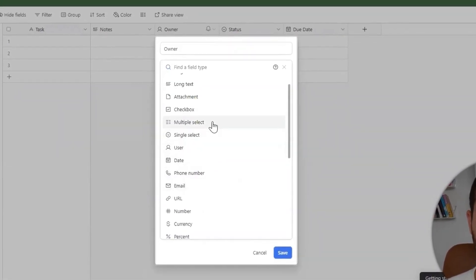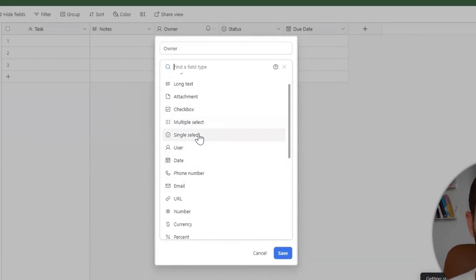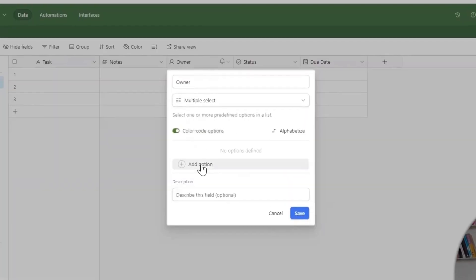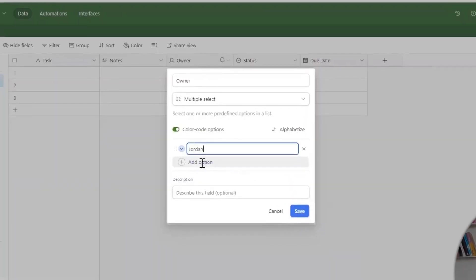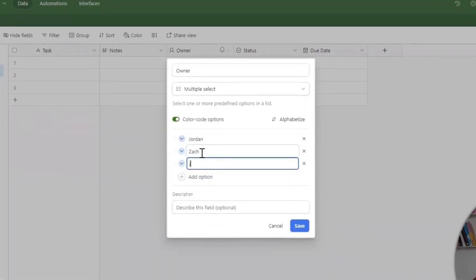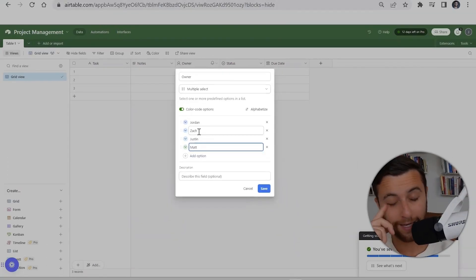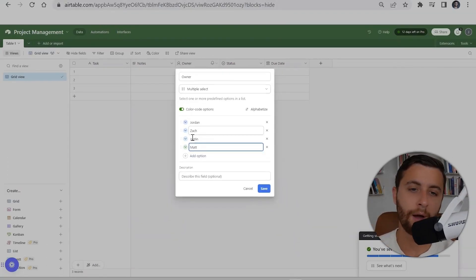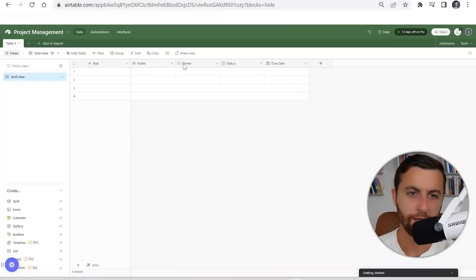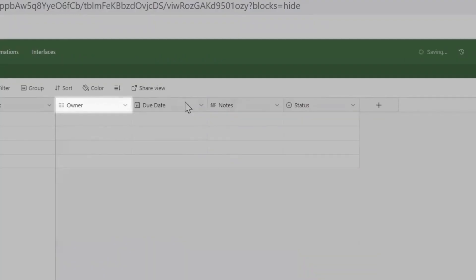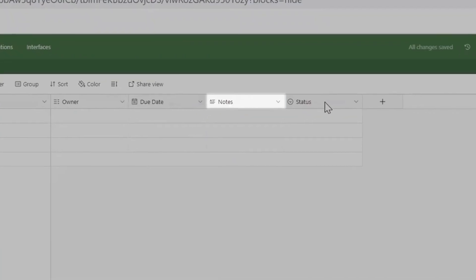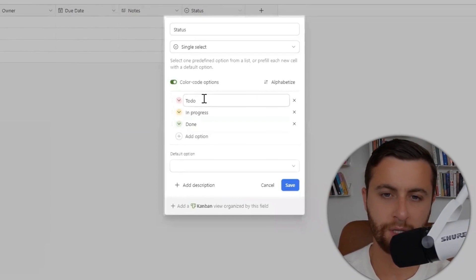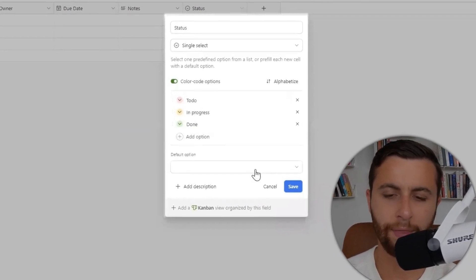I could write Jordan, Zach, Justin, Matt. Even though I'm writing who the owner is, we could figure out integration so it's not exclusively just an untied record. We could still set up the integration so they could get tied to it. Owner, notes, due date, status—just to see where we are at in the progress.